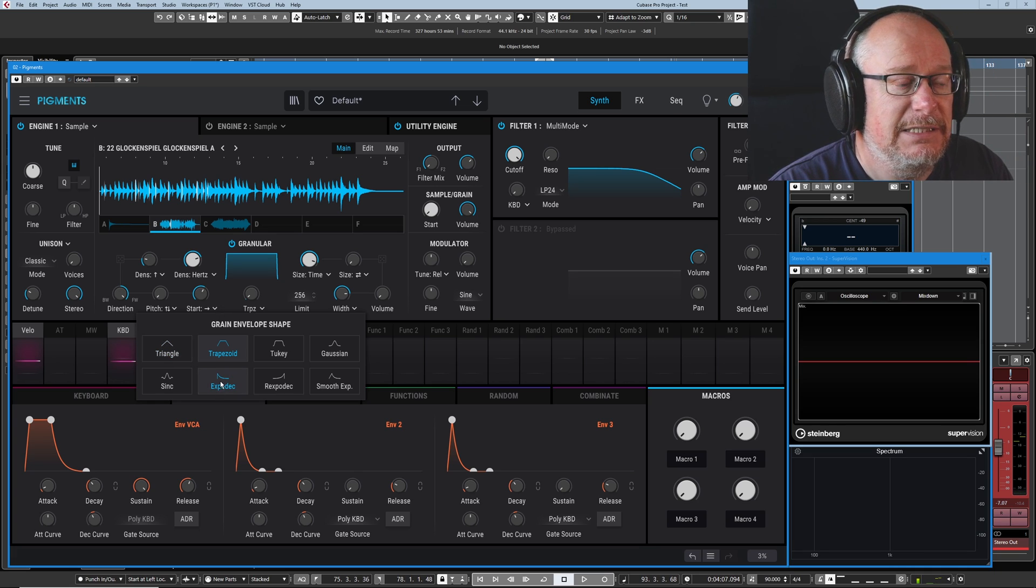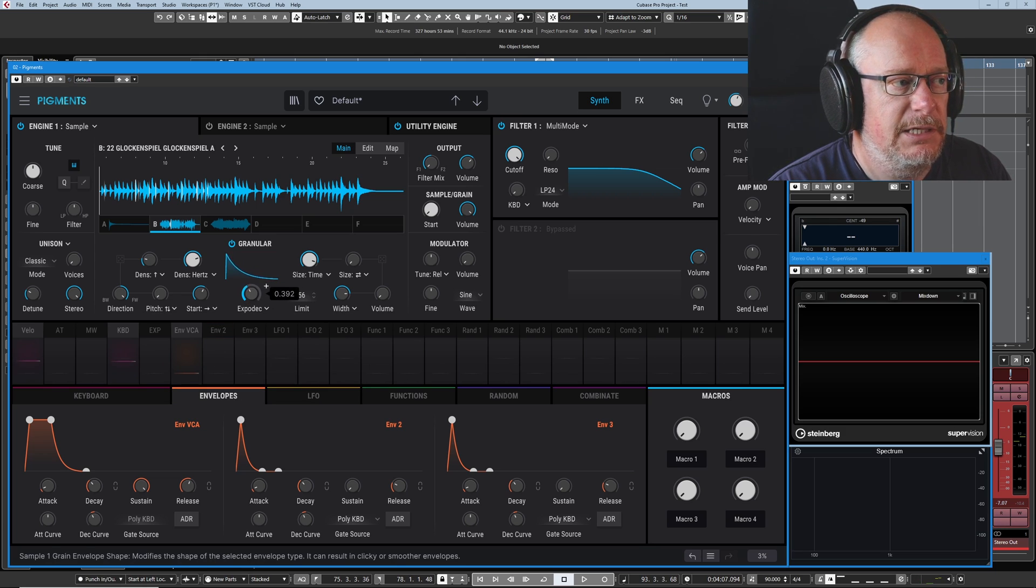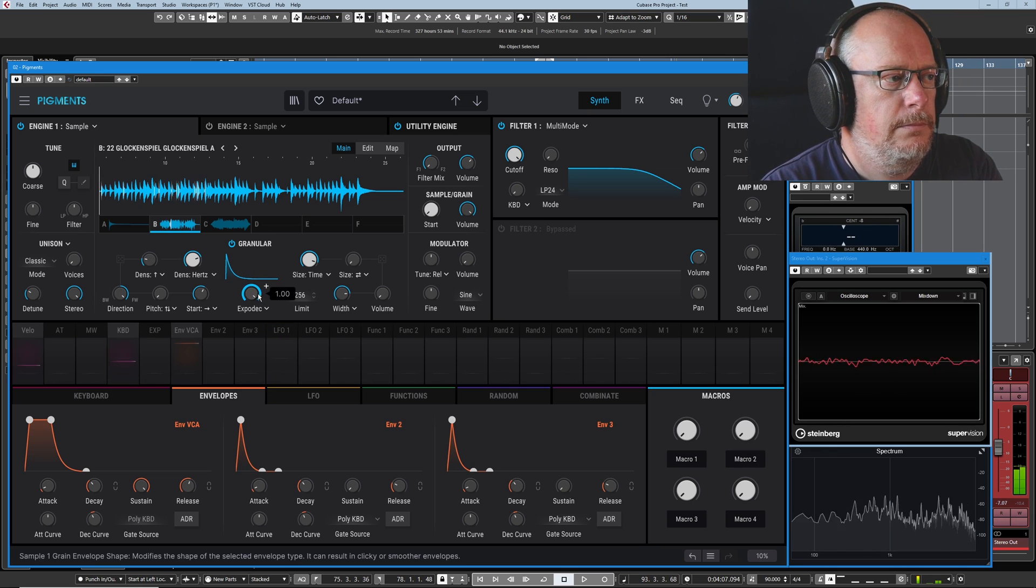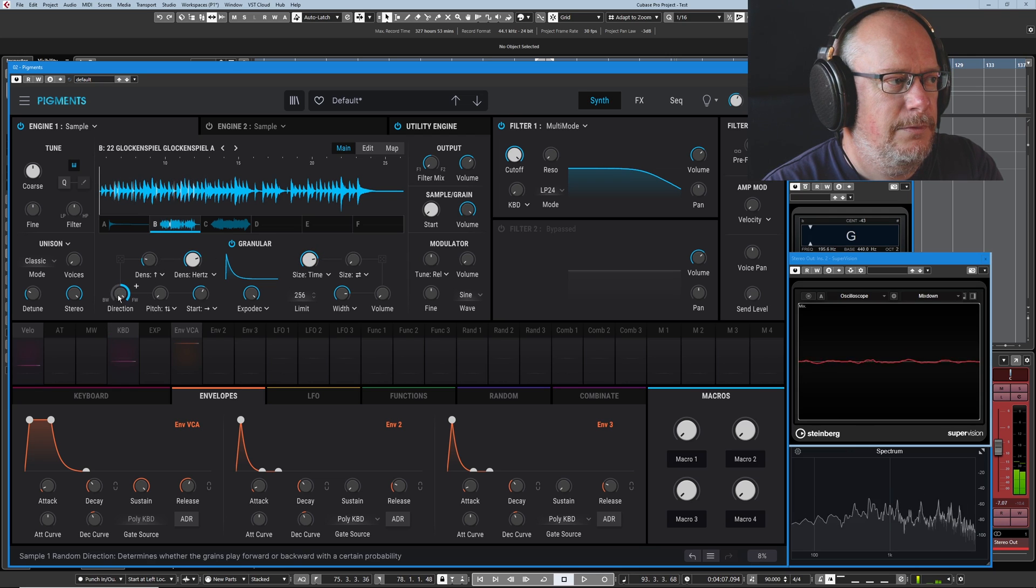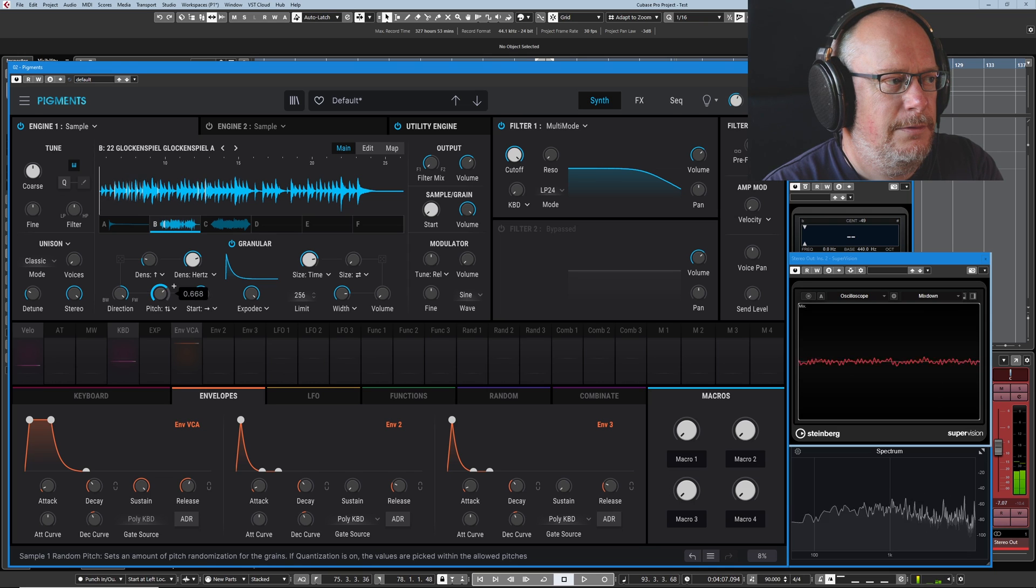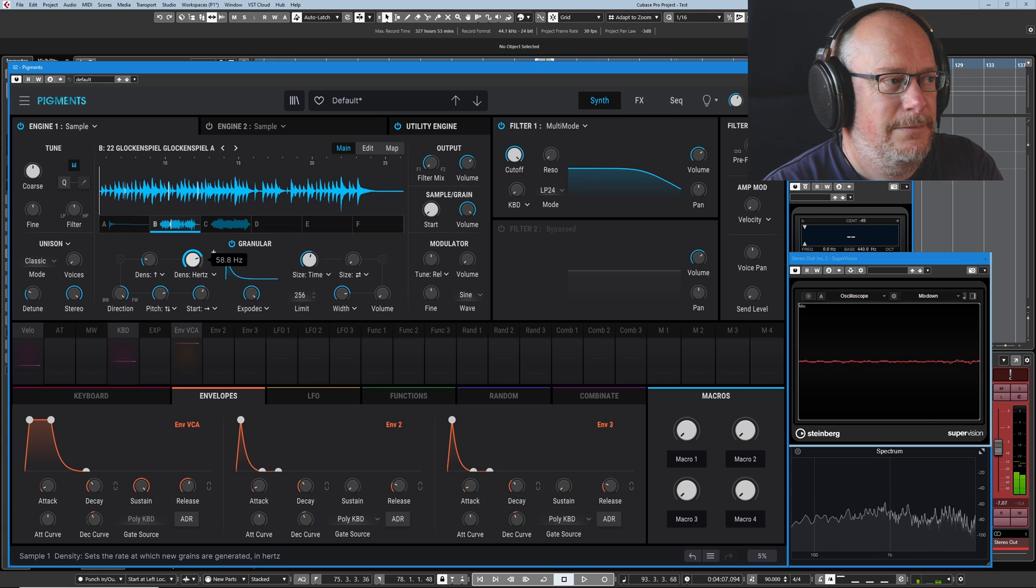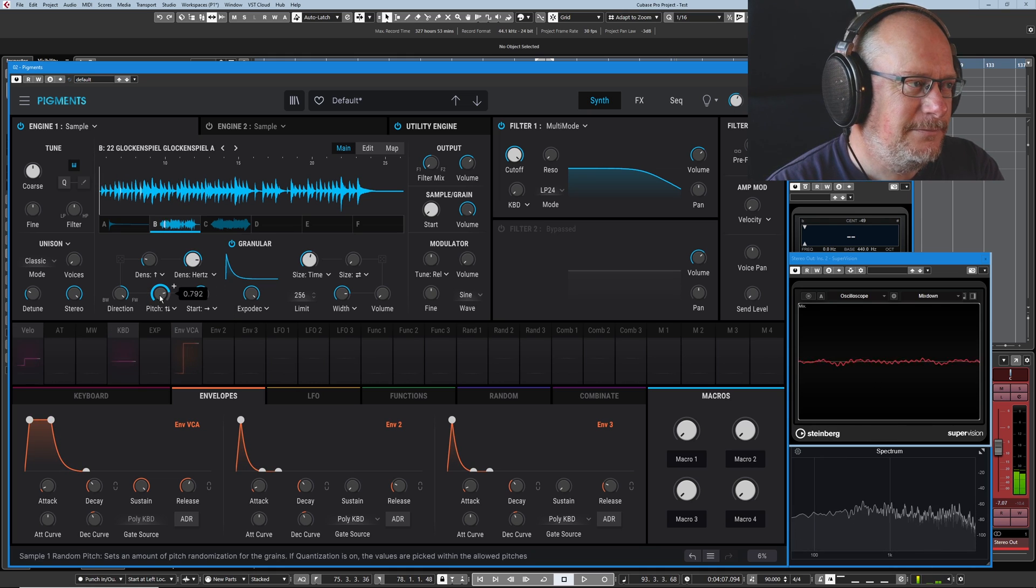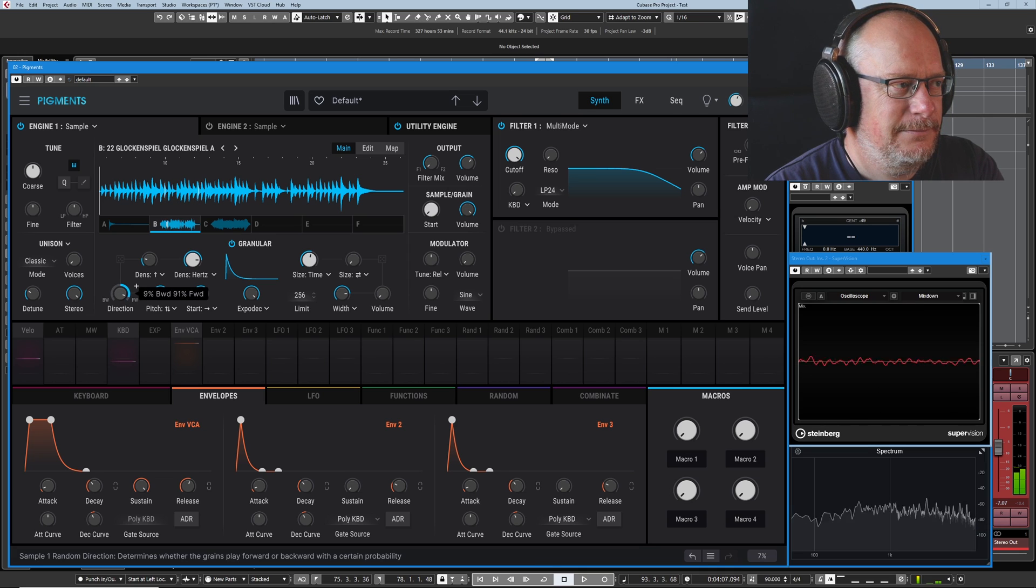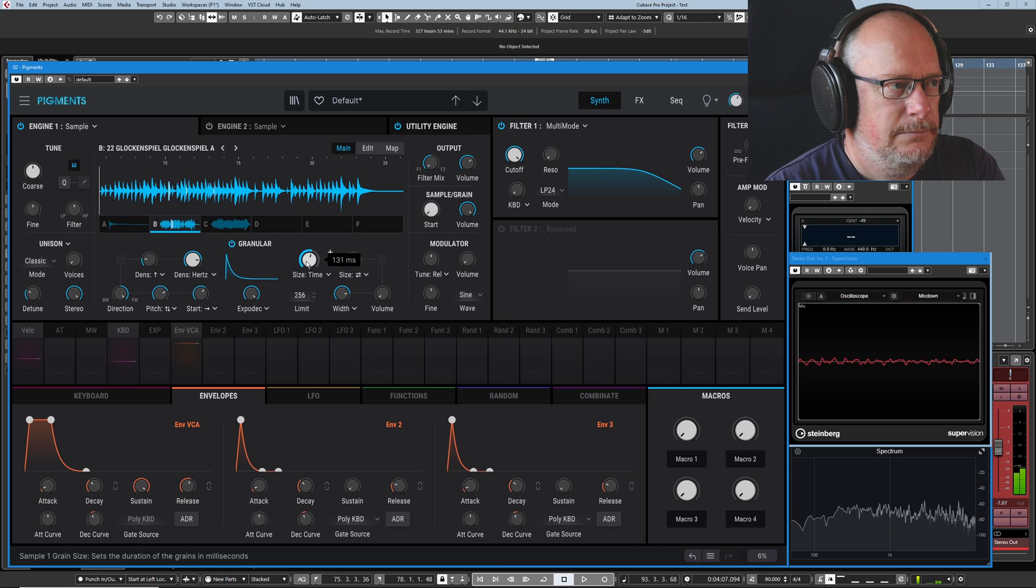Well, a bell has a very distinct envelope curve. It looks more like this. So let's pick something that's more sympathetic with a bell shape. Now we're in the alien laboratory.